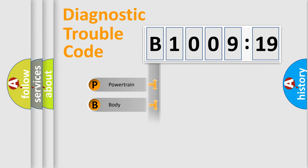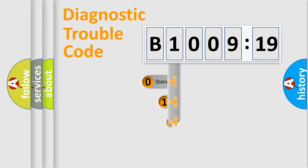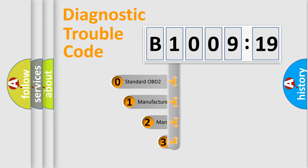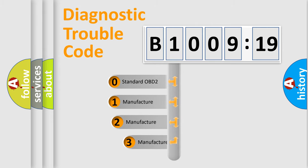Powertrain, body, chassis, network. This distribution is defined in the first character code.